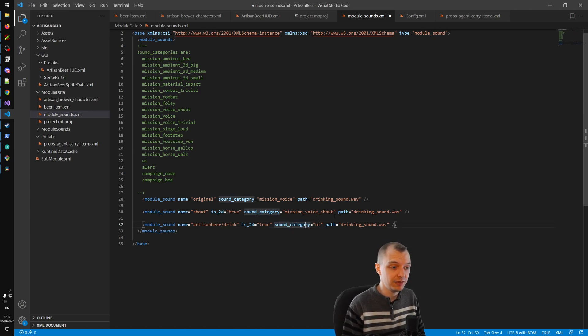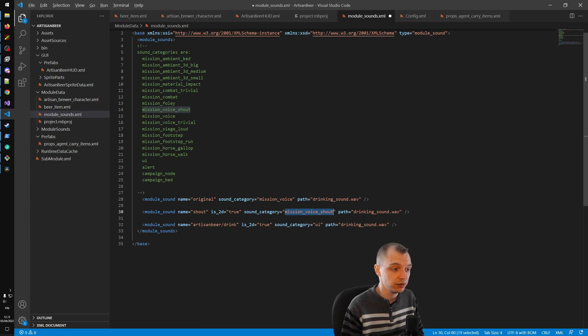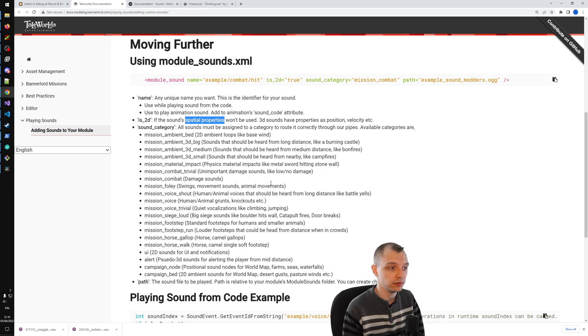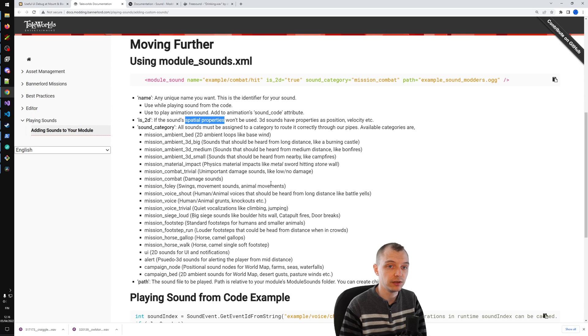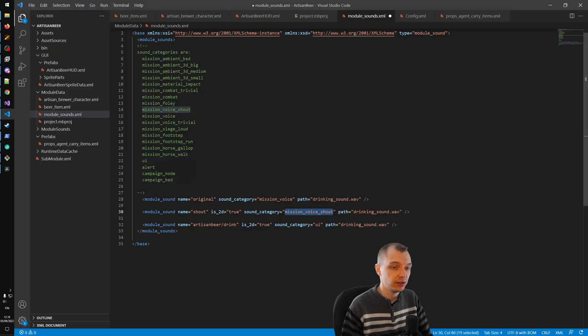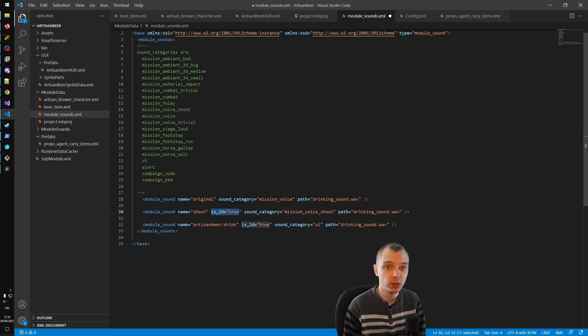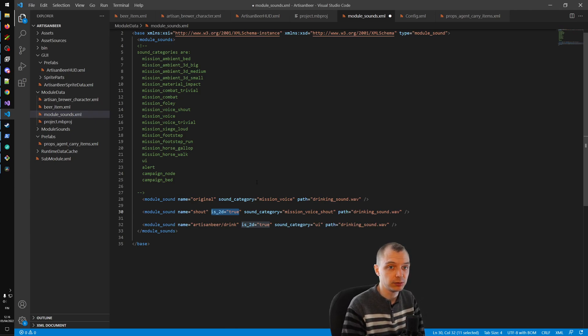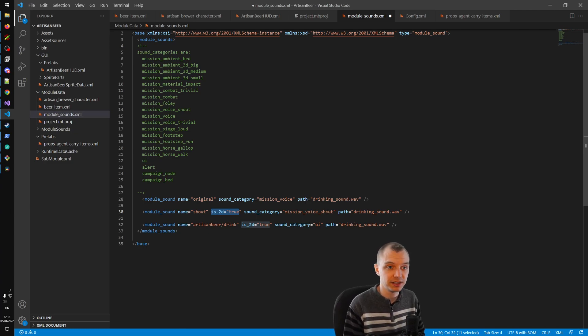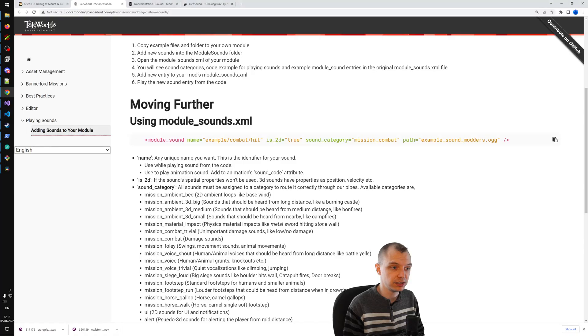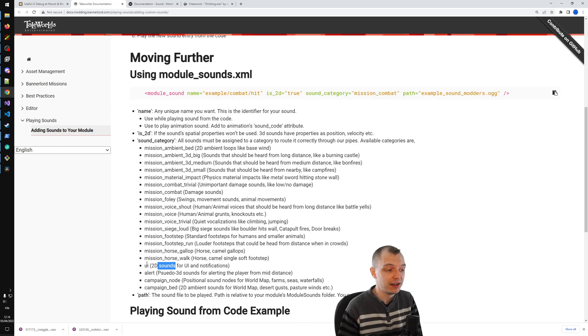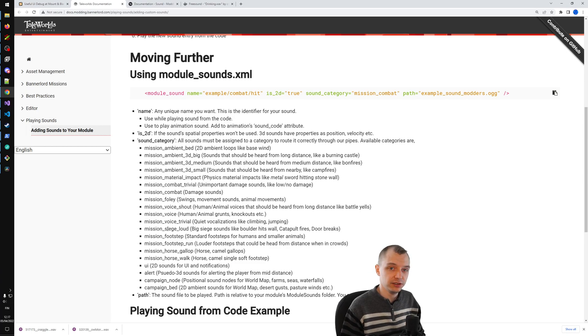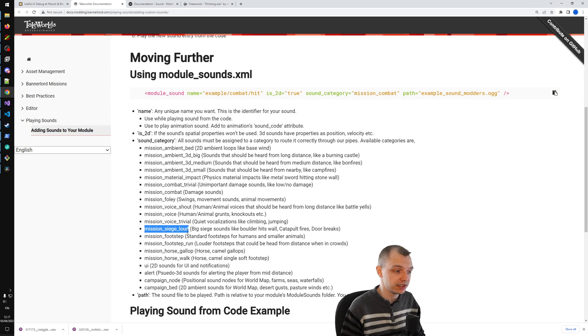This attribute is_2D - it says here in the documentation that this determines if the sound's spatial properties will be used or not, but that's not 100% accurate. Because depending on the category you might still need to be close to the sound source to hear it. So even if you set voice in Mission_Voice category to be 2D, you still won't hear that sound unless you're close to the sound source. I think a couple here are actually 2D sound categories, but so far the only one that I've actually tried that works with the 2D sound playing is this category UI.